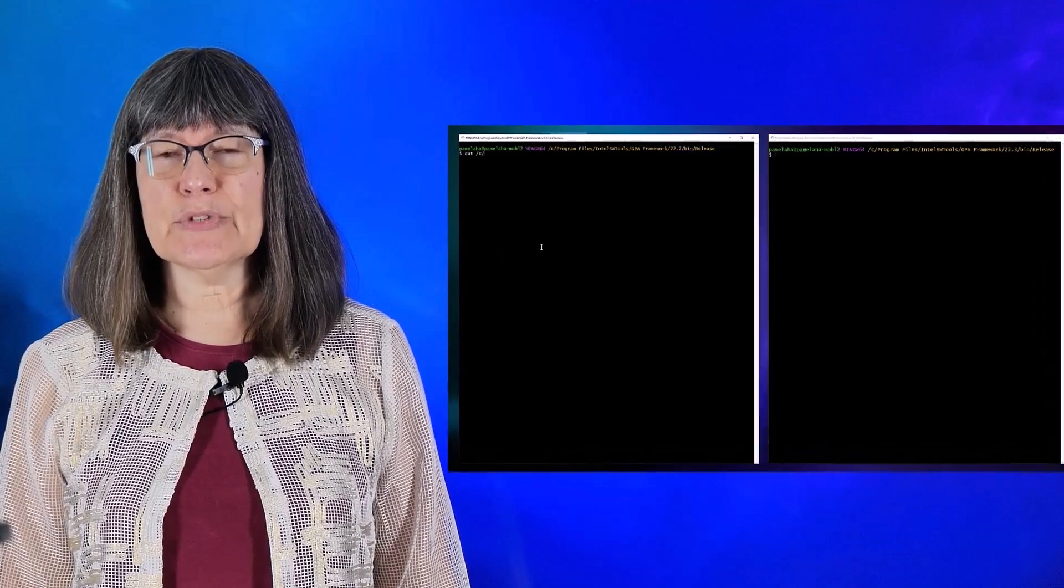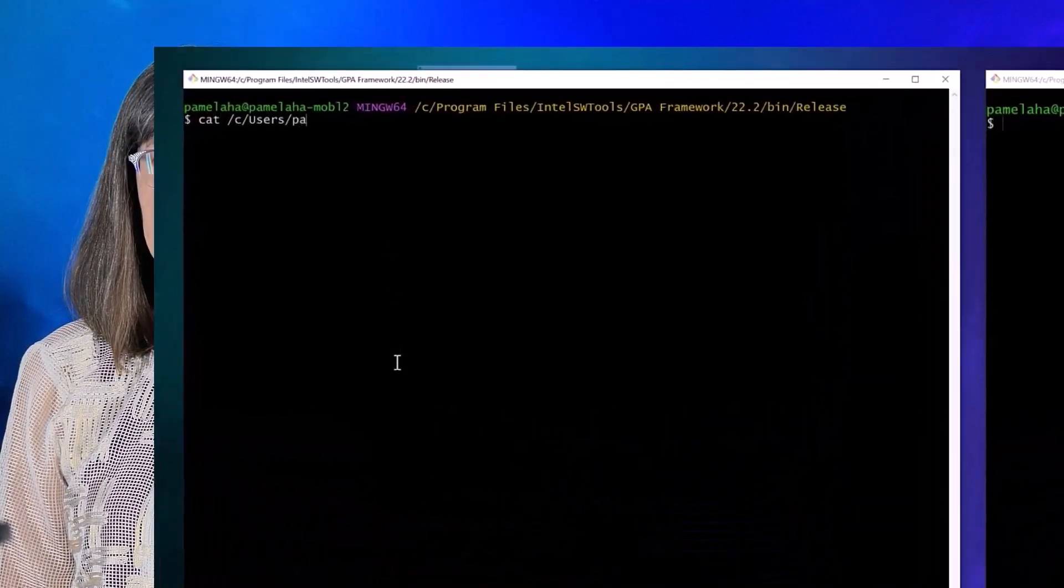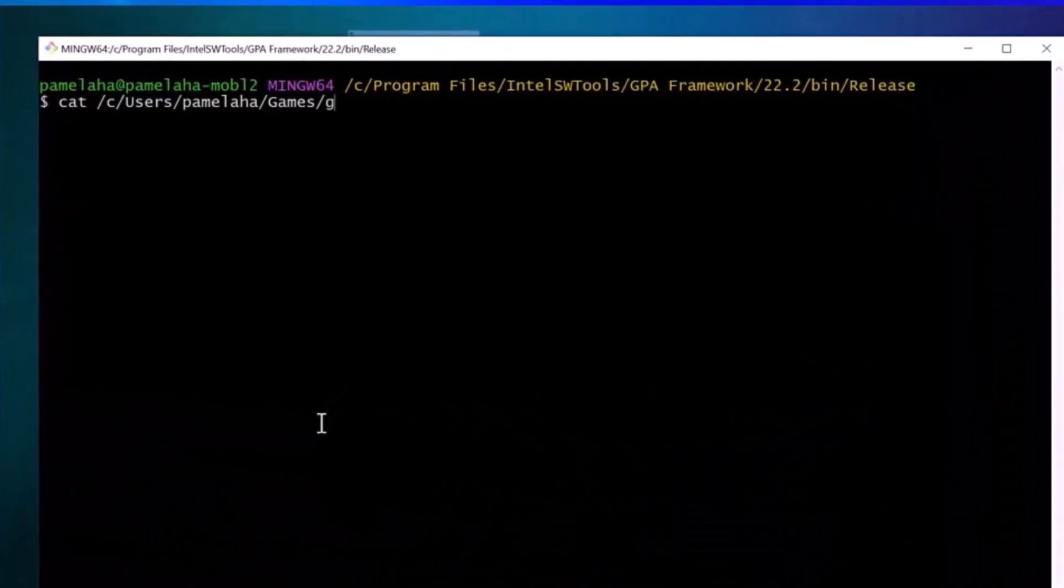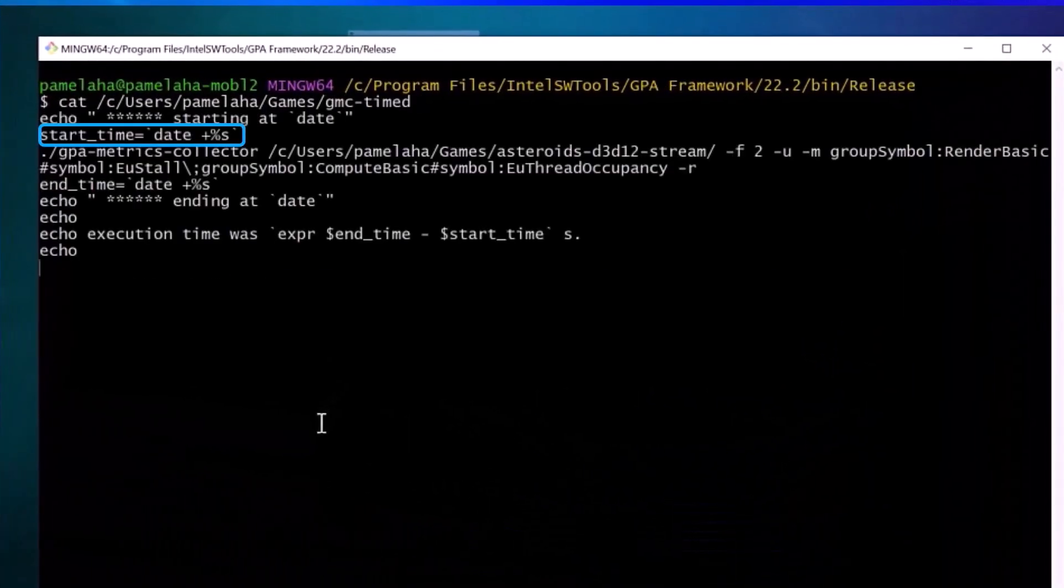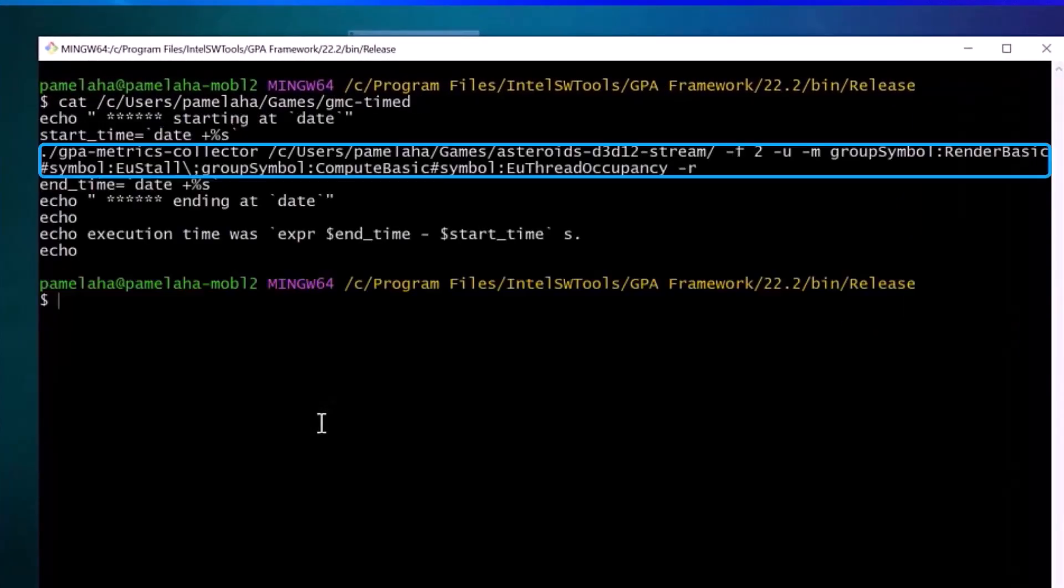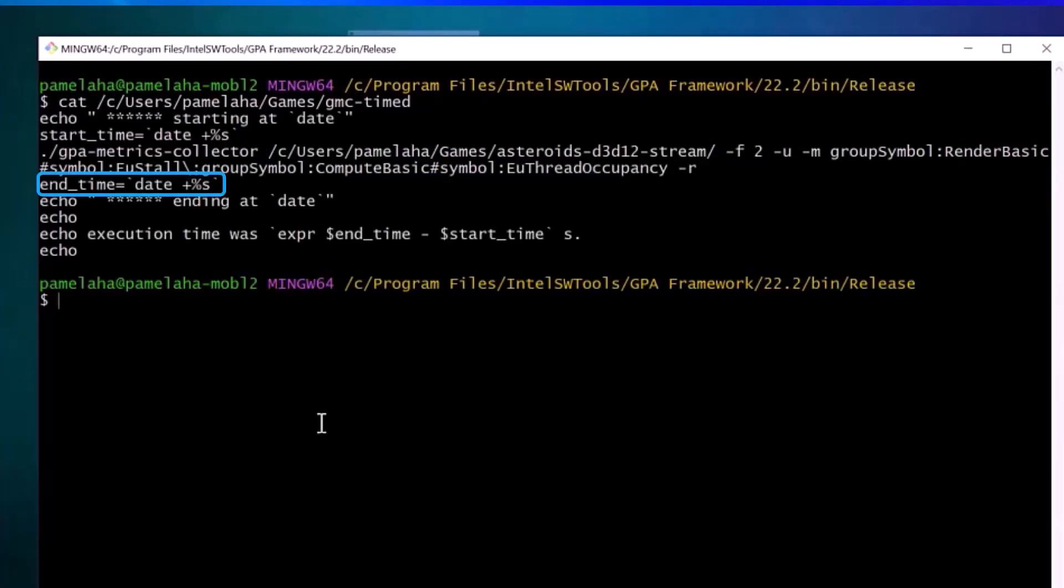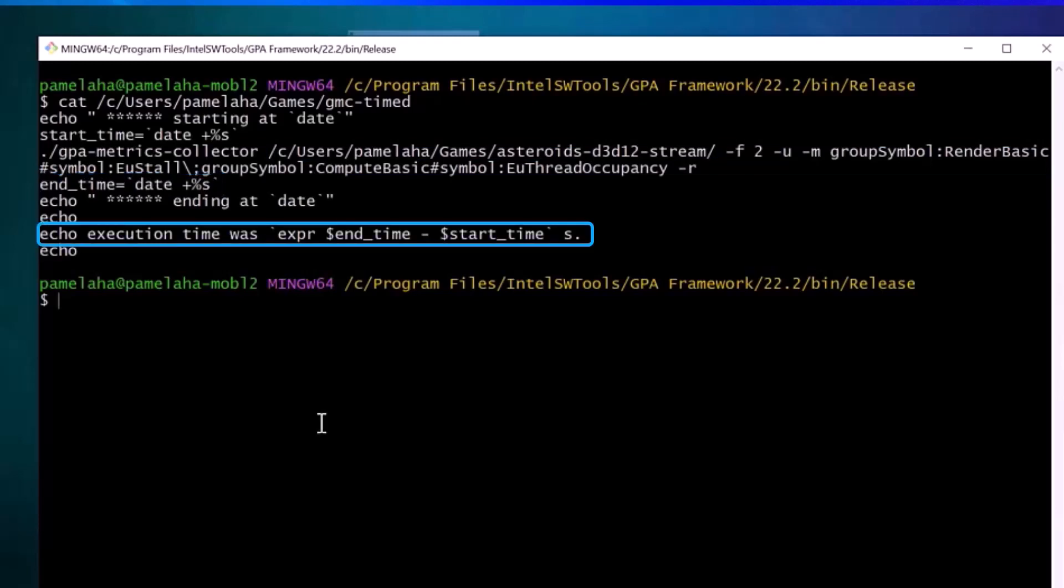To demo the improvement, I wrote a simple timing script. I store the start time, run GPA Metrics Collector on frame 2 of a 5-frame stream capture, store the end time, then print the total time.